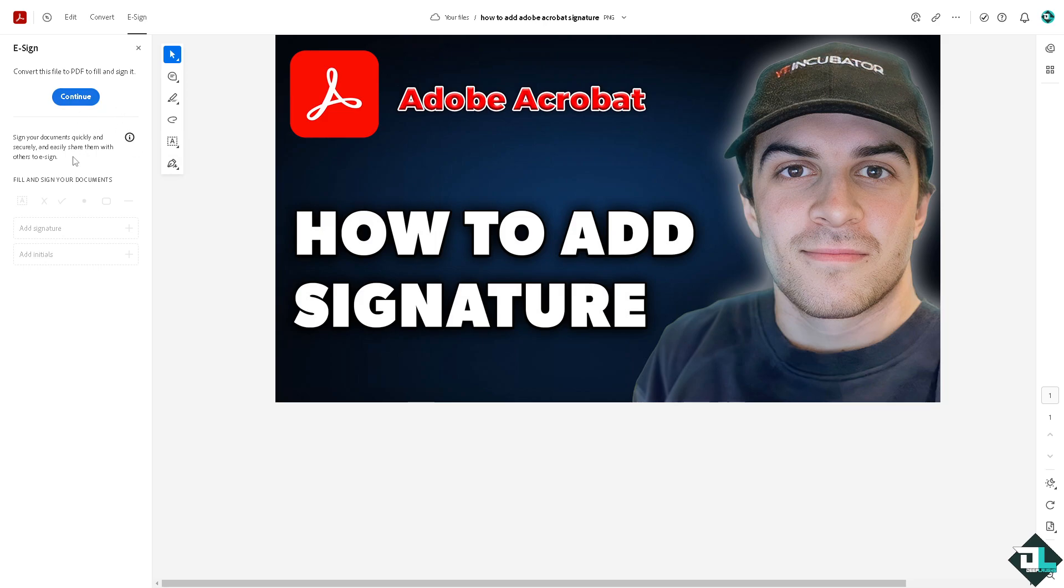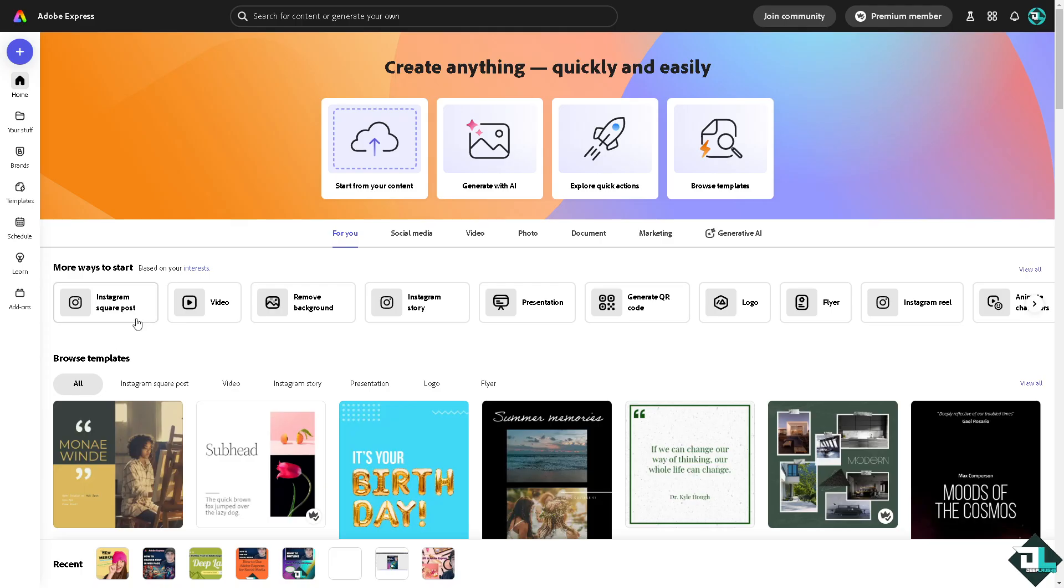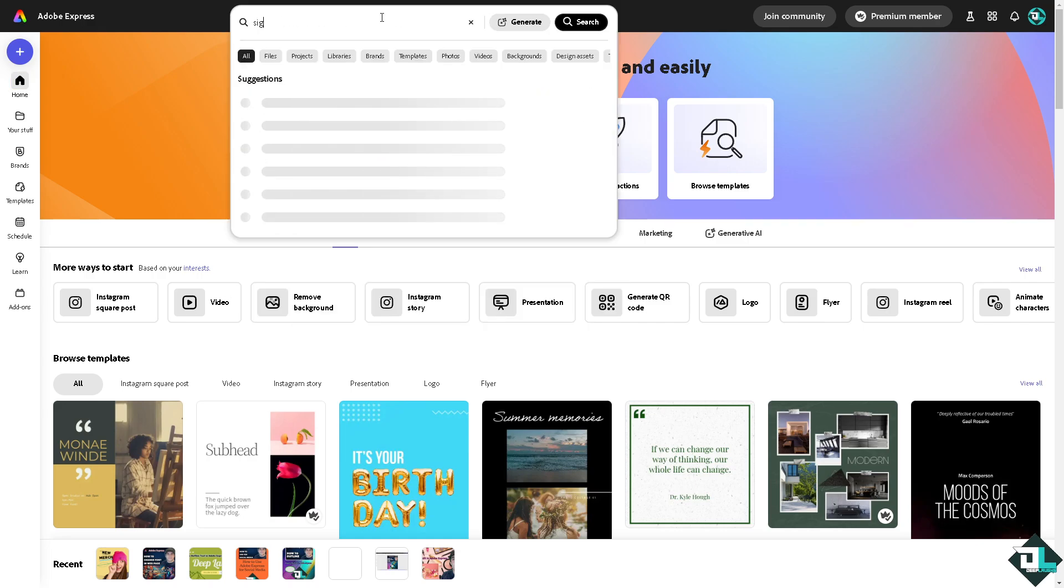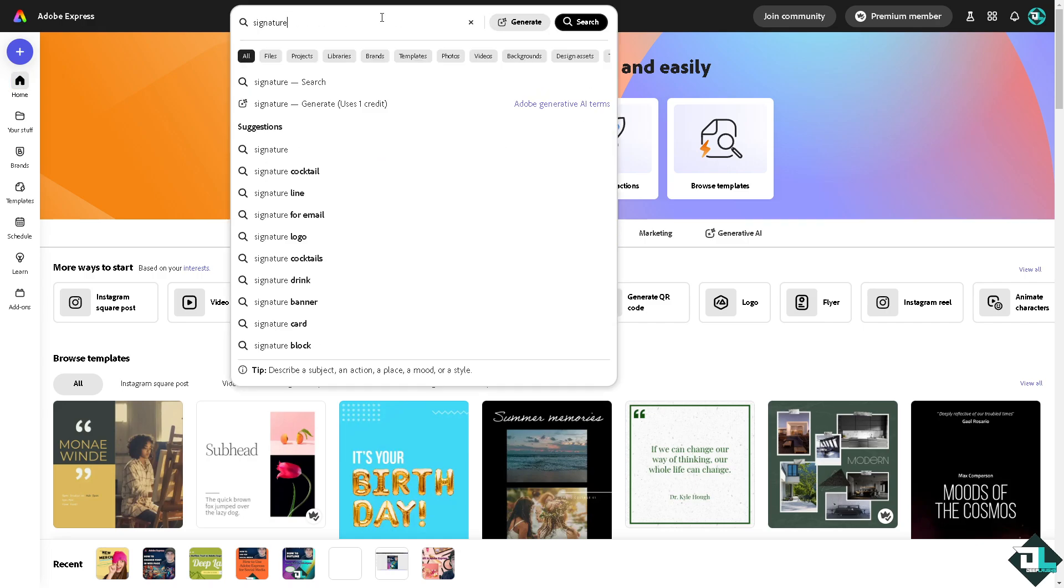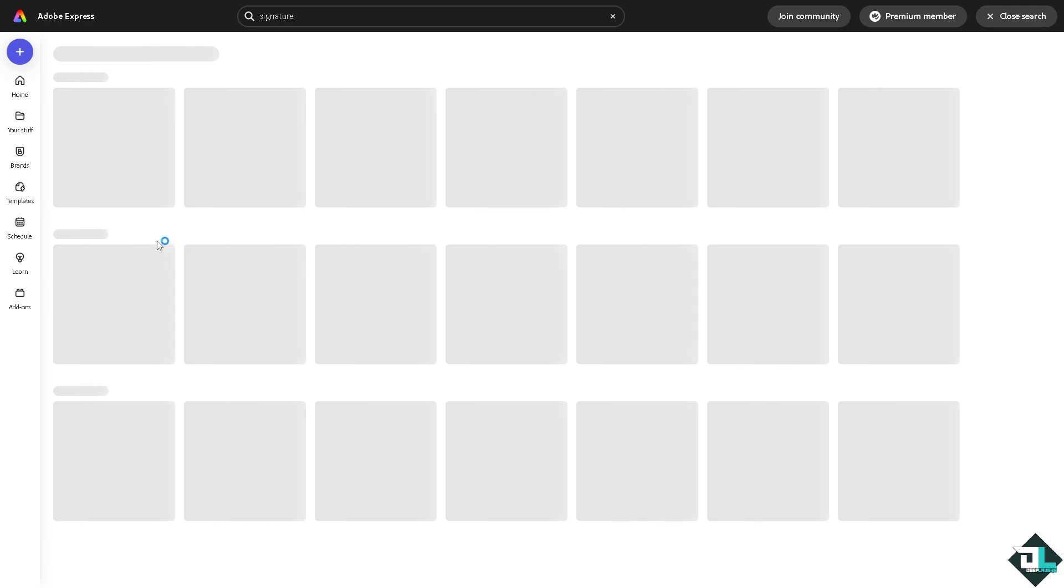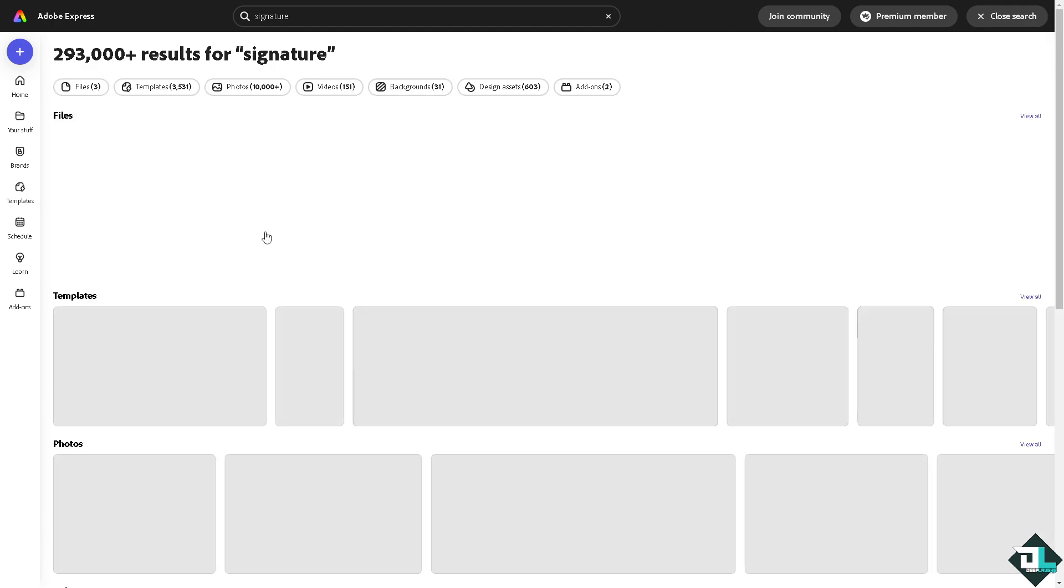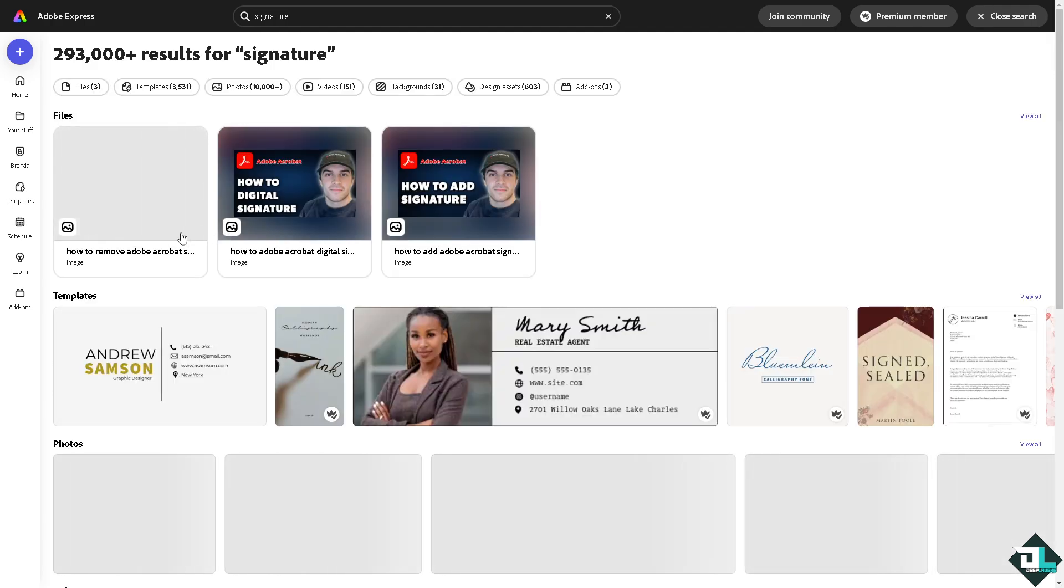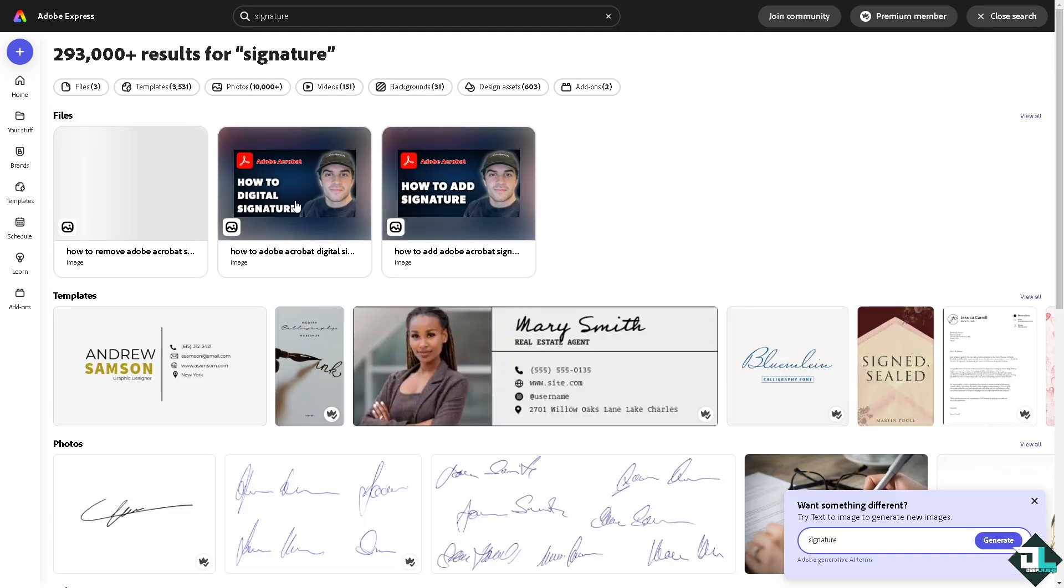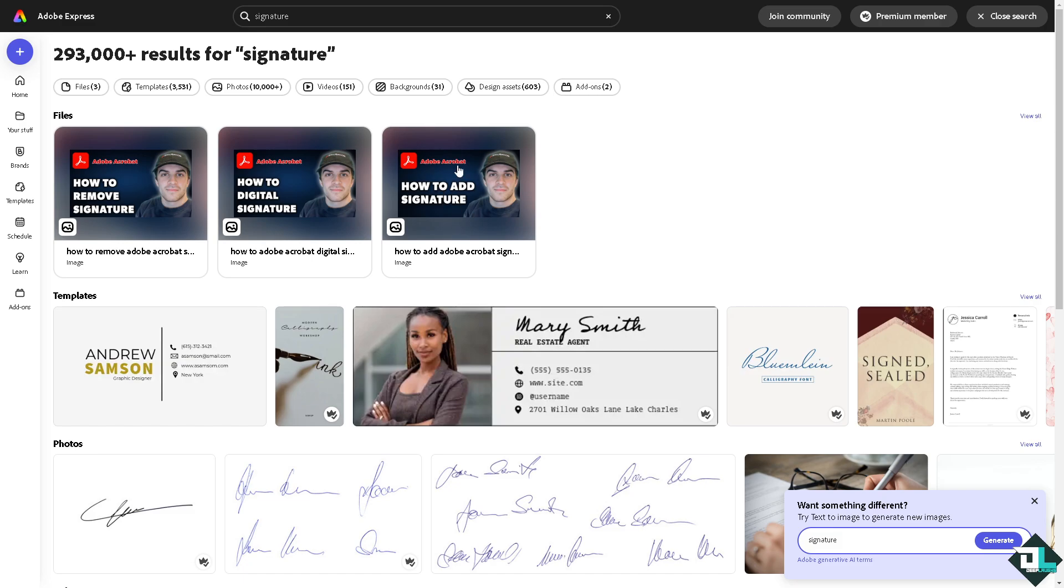But what we're going to do is add a signature manually. And how do we do that? You can use Adobe Express. We have a lot of Adobe Express topics that we have covered here in our channel, you might want to check that out. For example, we're going to type in signature. I'm gonna click on it.